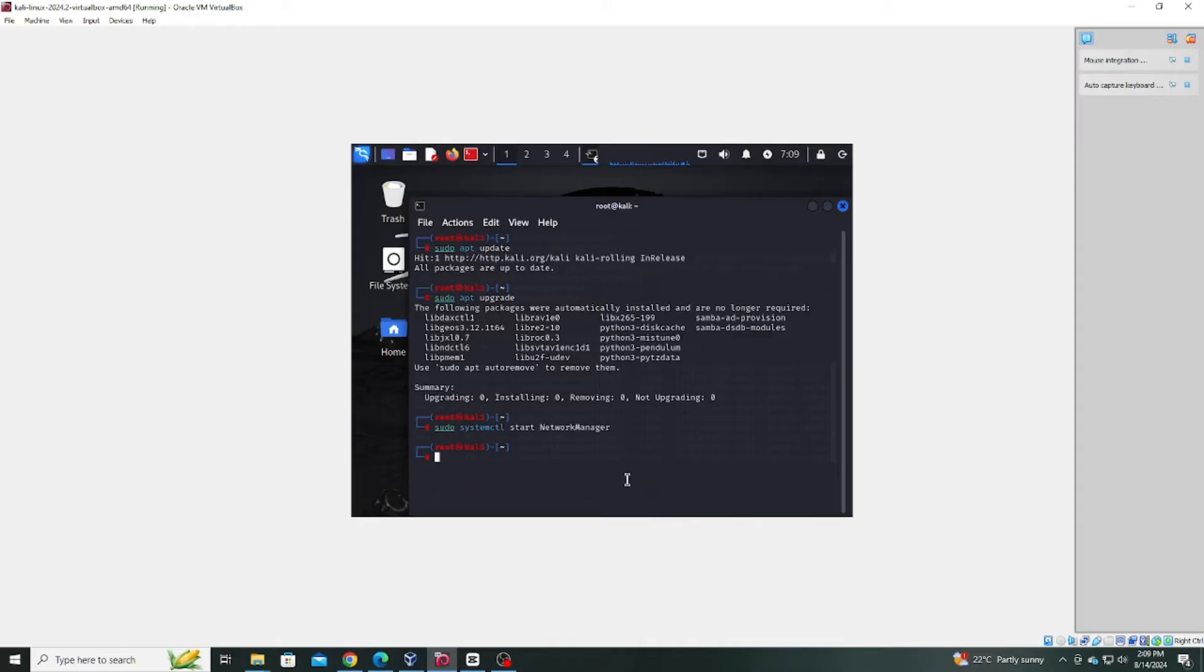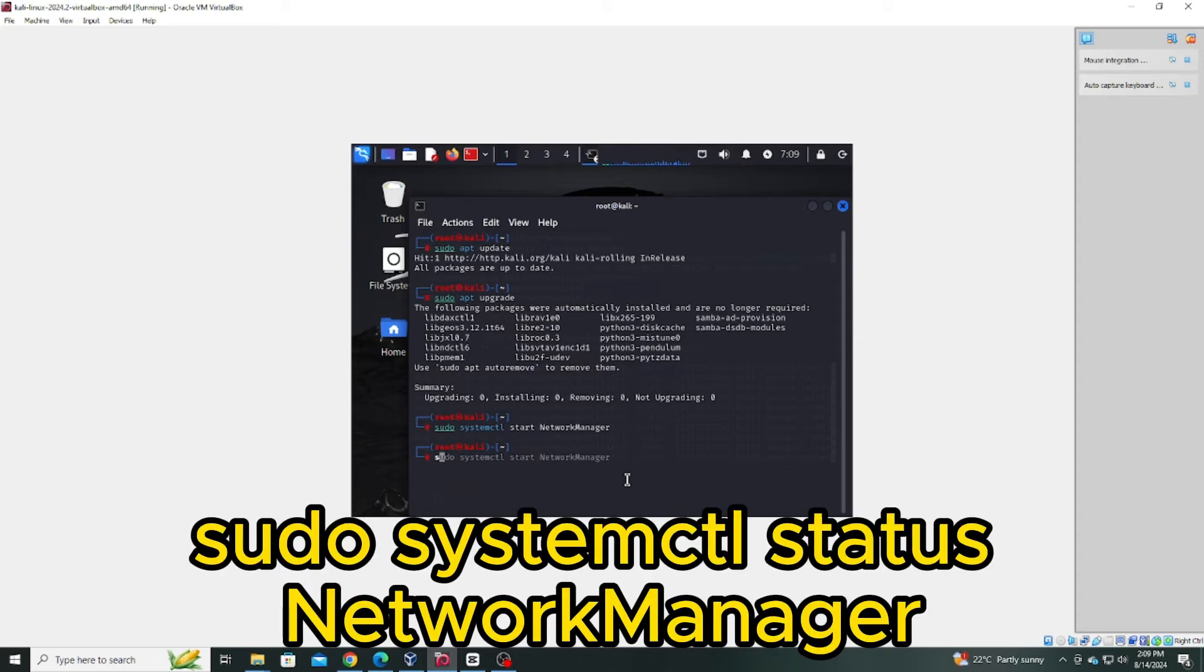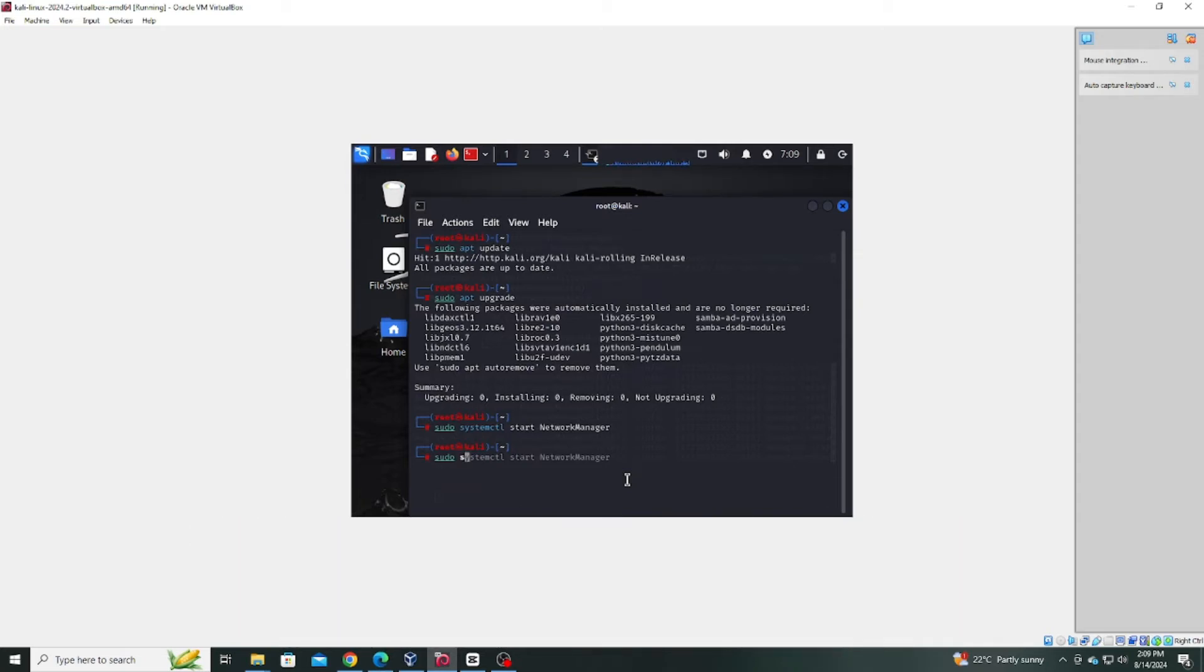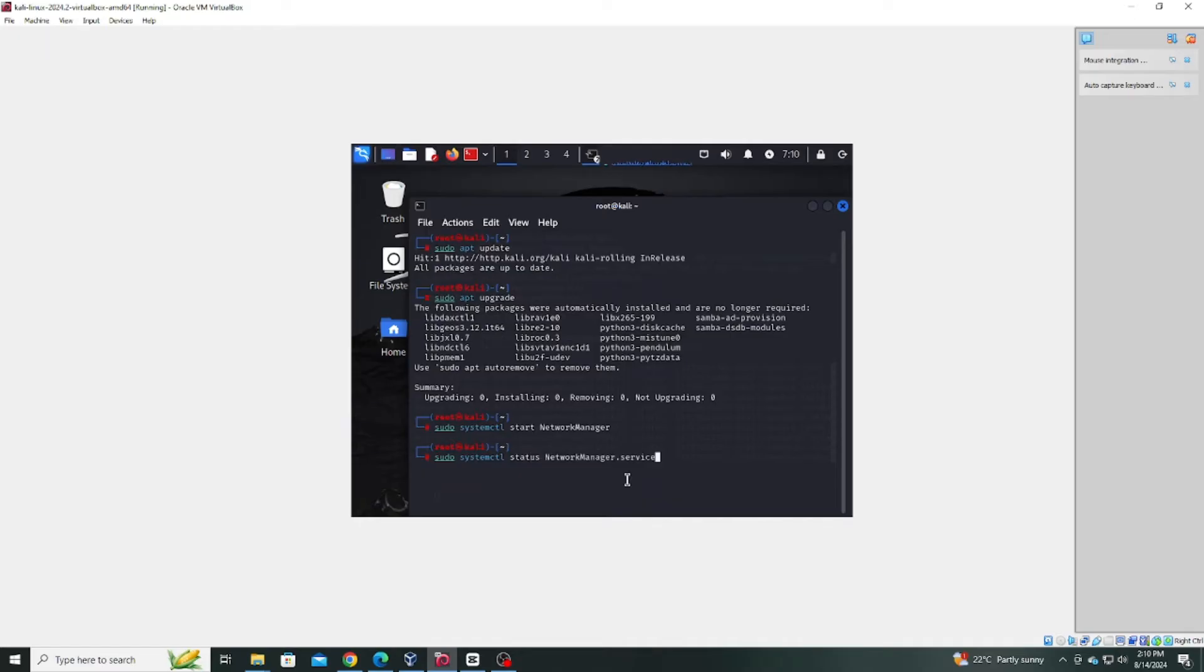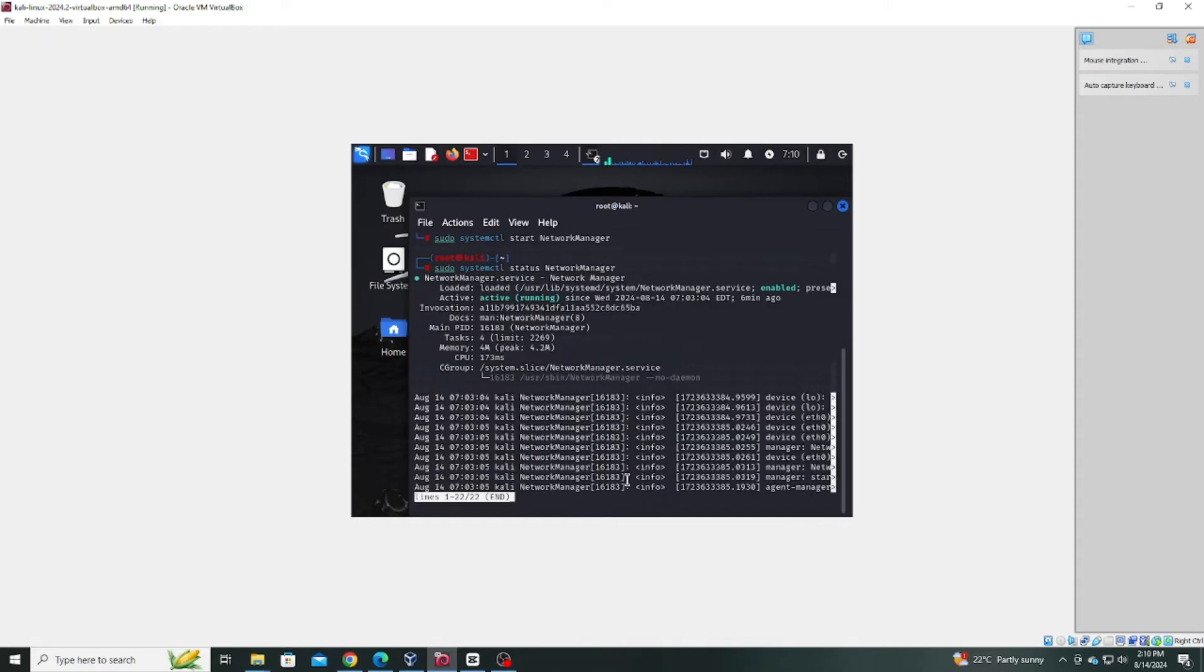To verify that the network manager is running, check its status with sudo systemctl status network manager. If everything is running smoothly, you should see the status as active or running.